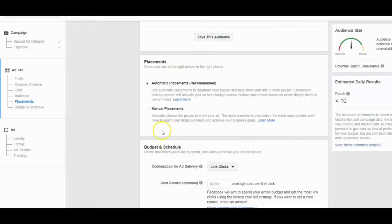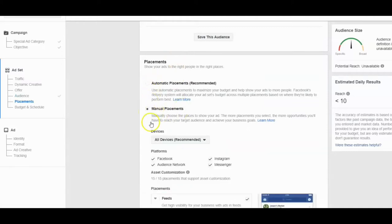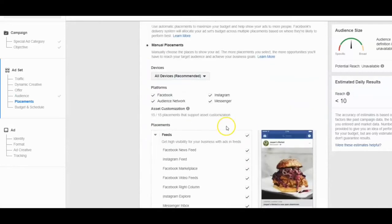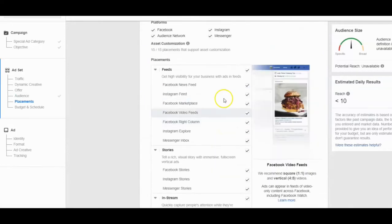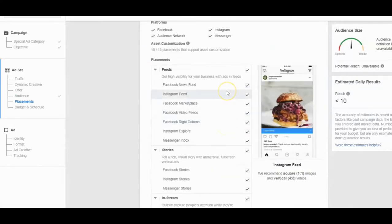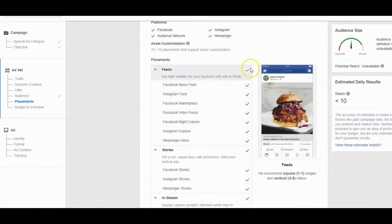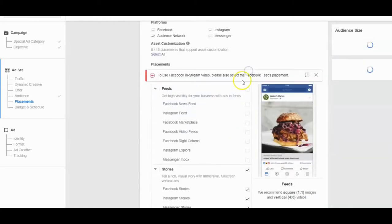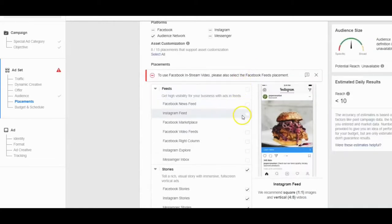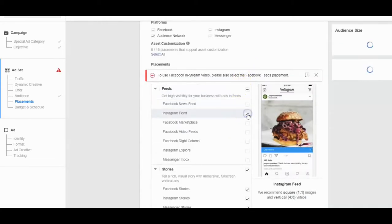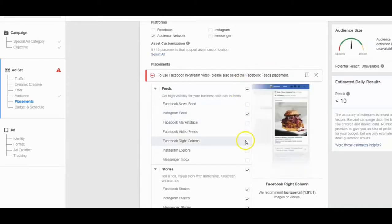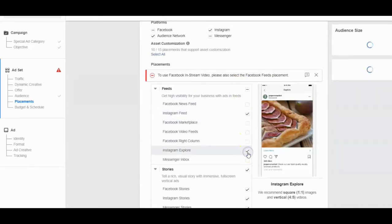But what you do want to do is come down to the placements and we're going to go to manual. So this is where we can deselect all the ones that are not Instagram feed. So I'm just going to get rid of all of it. And I'm just going to scroll down and pick Instagram feed.